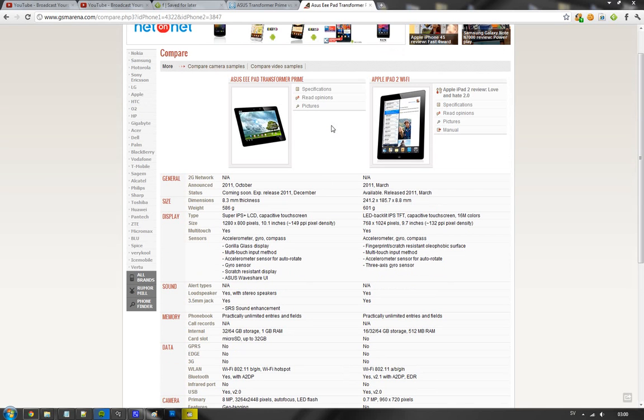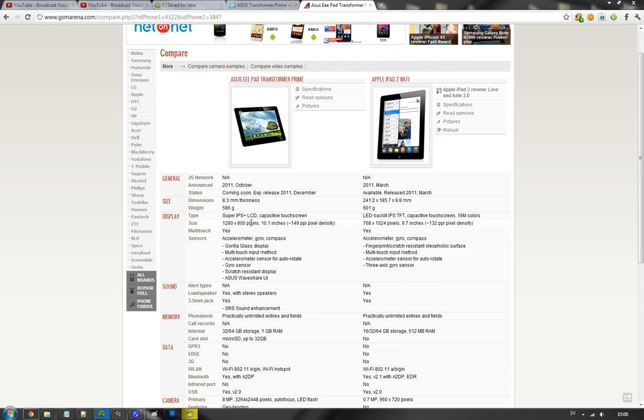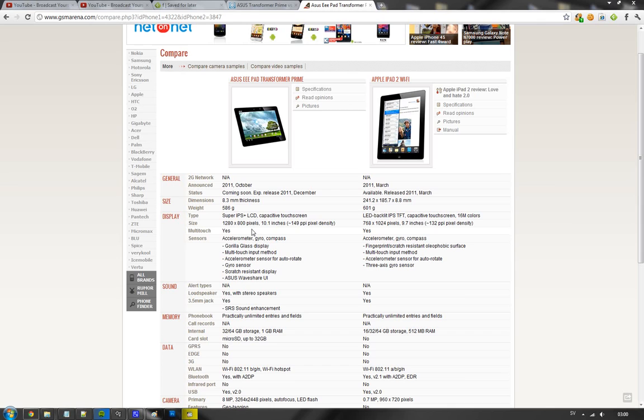Also what you should remember is that there's some things here like, first of all, the Transformer Prime has a little higher resolution, and that's something that you should consider - 1280 by 800 versus the iPad 2 that comes with 768 times 1024 resolution.